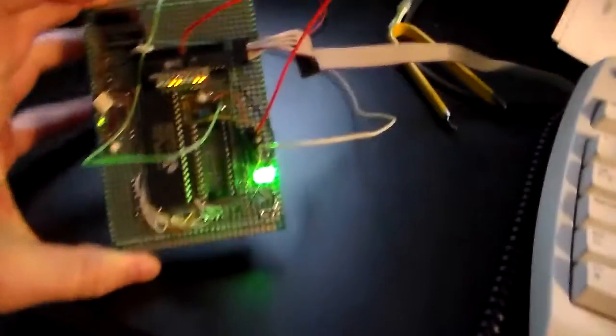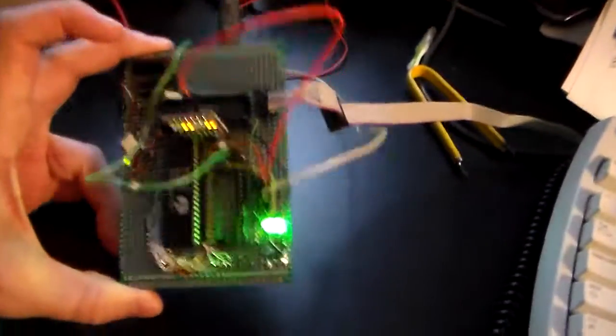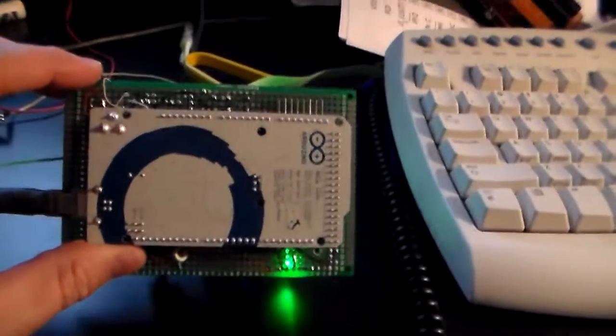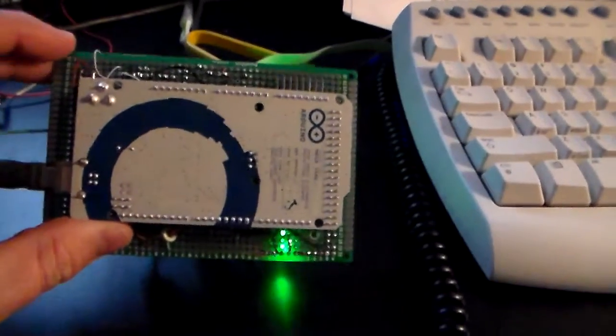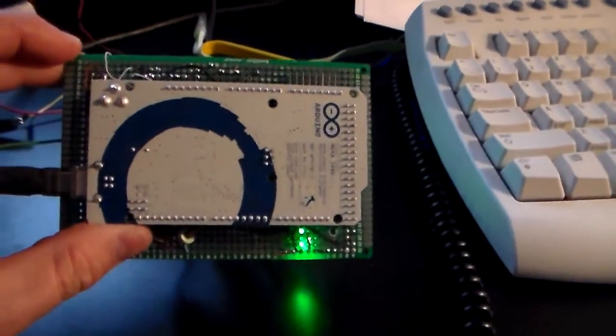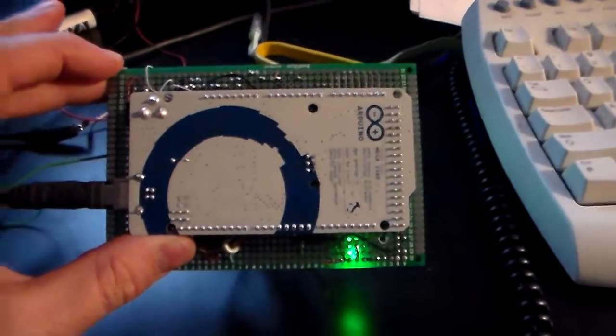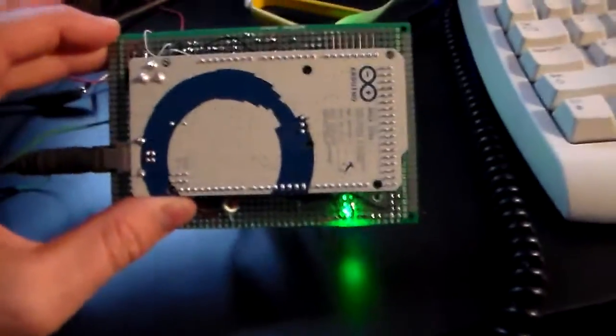I'm demoing my 6502 contraption here. I've got an Arduino Mega - I'm not using the Arduino tools whatsoever, I just needed a microcontroller with a bunch of pins on it.